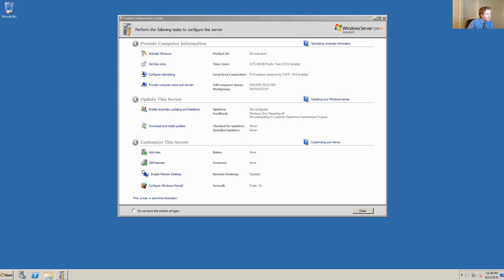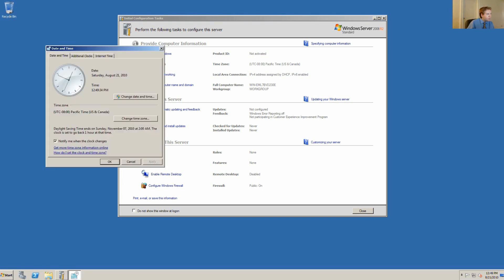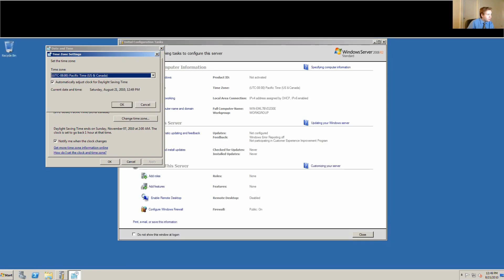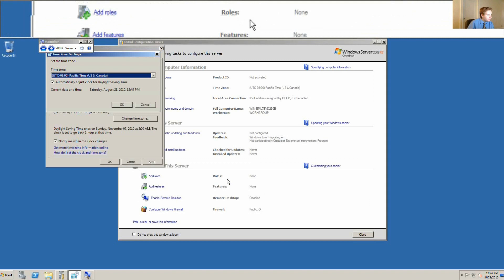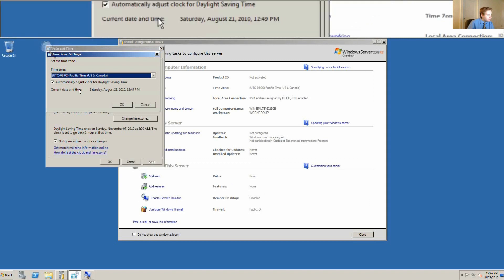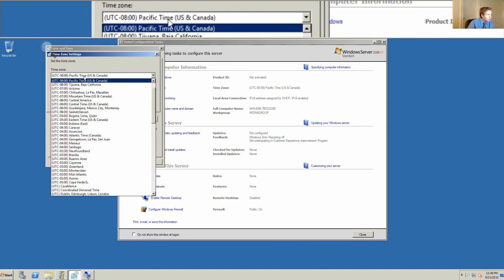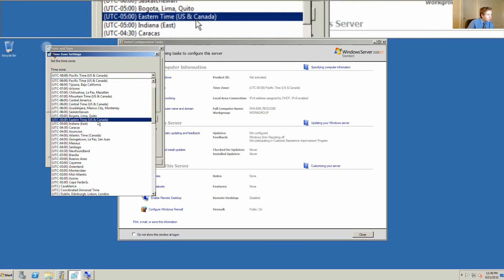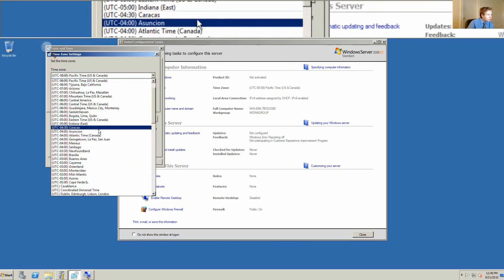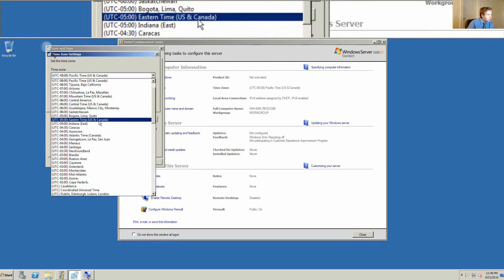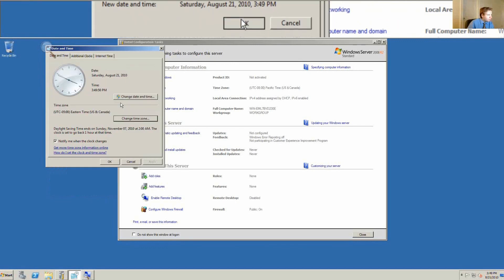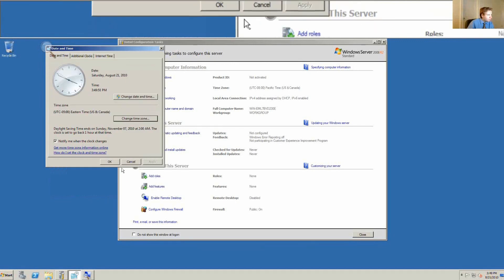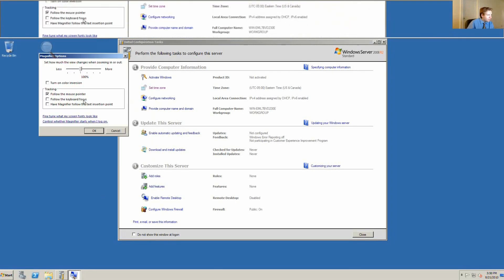We'll change the time zone to Eastern Time, at least where I live. Okay, let me just make an adjustment here.